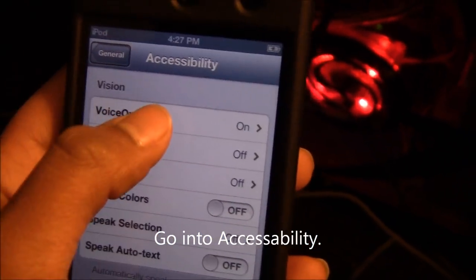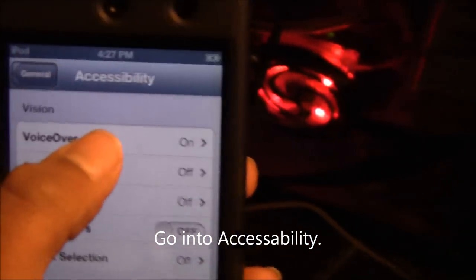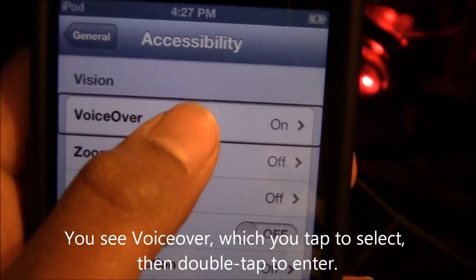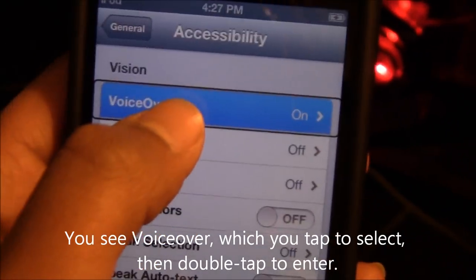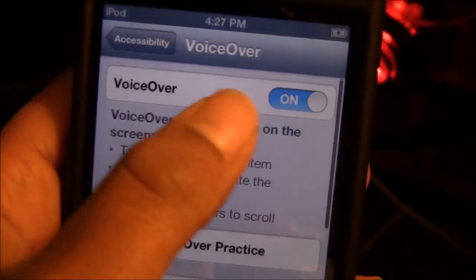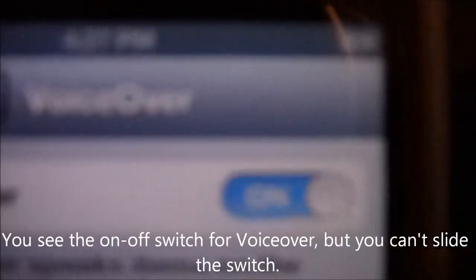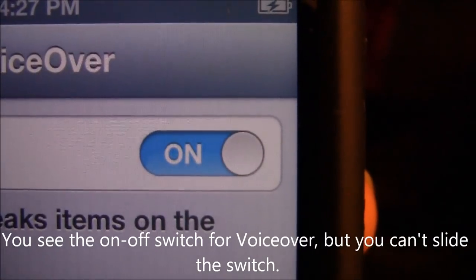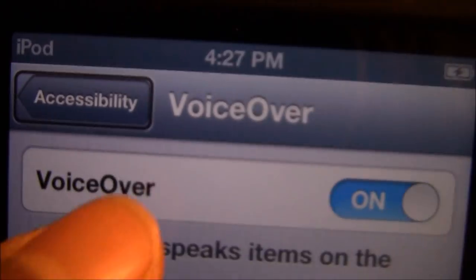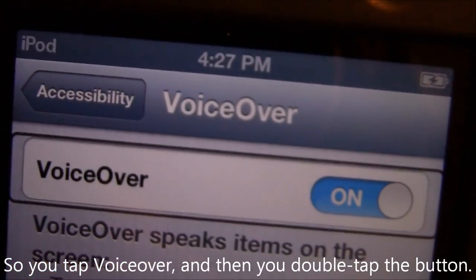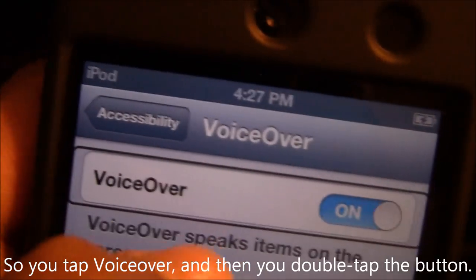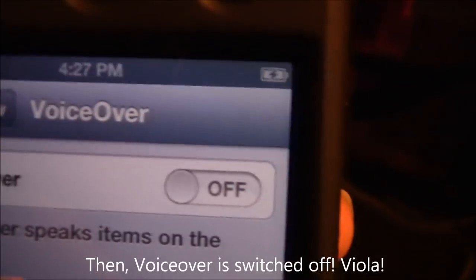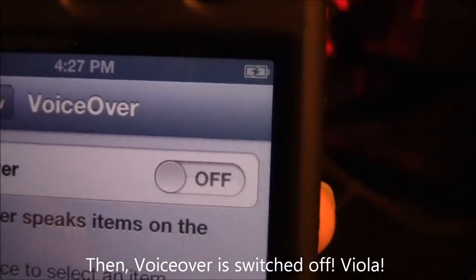After that's selected, you see VoiceOver. Click that — double-tap that. Then you see the switch, but you can't slide the switch. So you tap VoiceOver, then you double-tap that, and VoiceOver is turned off.